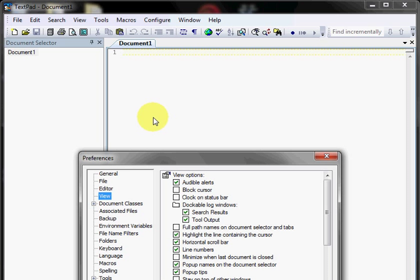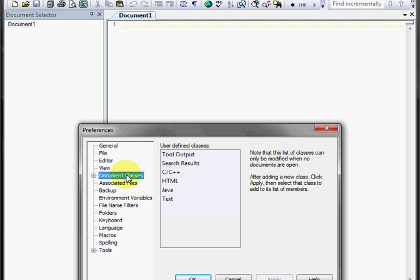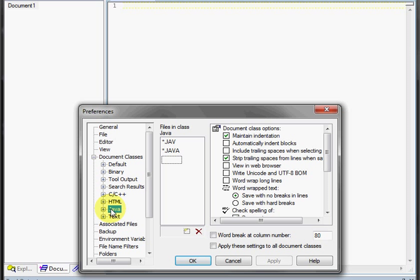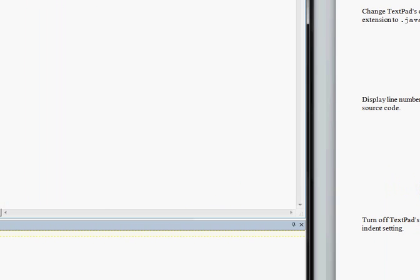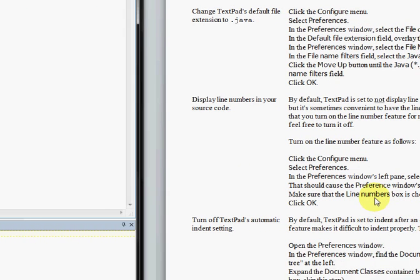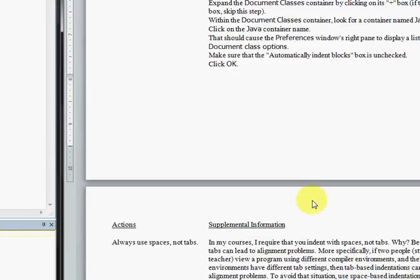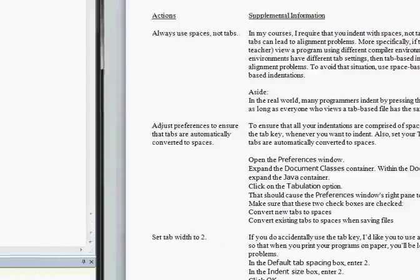Next, we are once again going back into preferences. We are going to go to the document classes. We want Java, and we want to make sure that this is not clicked, that it once again is not clicked.